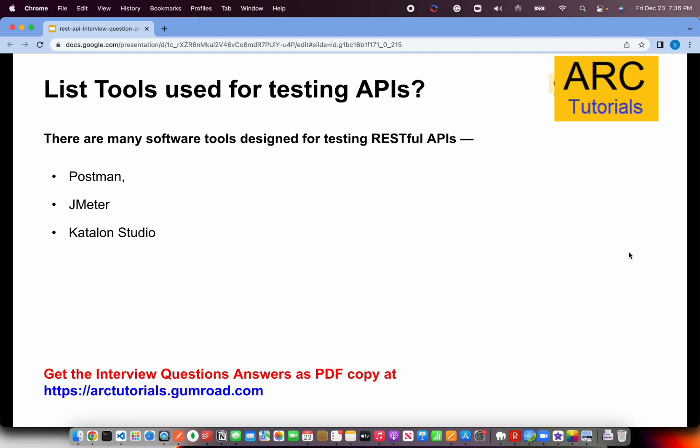Let's start with the first question in this part: list some of the tools that are used for testing APIs. There are many tools available for testing RESTful APIs, but the most preferred for developers, I think, is the Postman tool, which I also use heavily. JMeter is another tool, and there is Katalon Studio that's also available. These are some of the popular tools used for API testing.